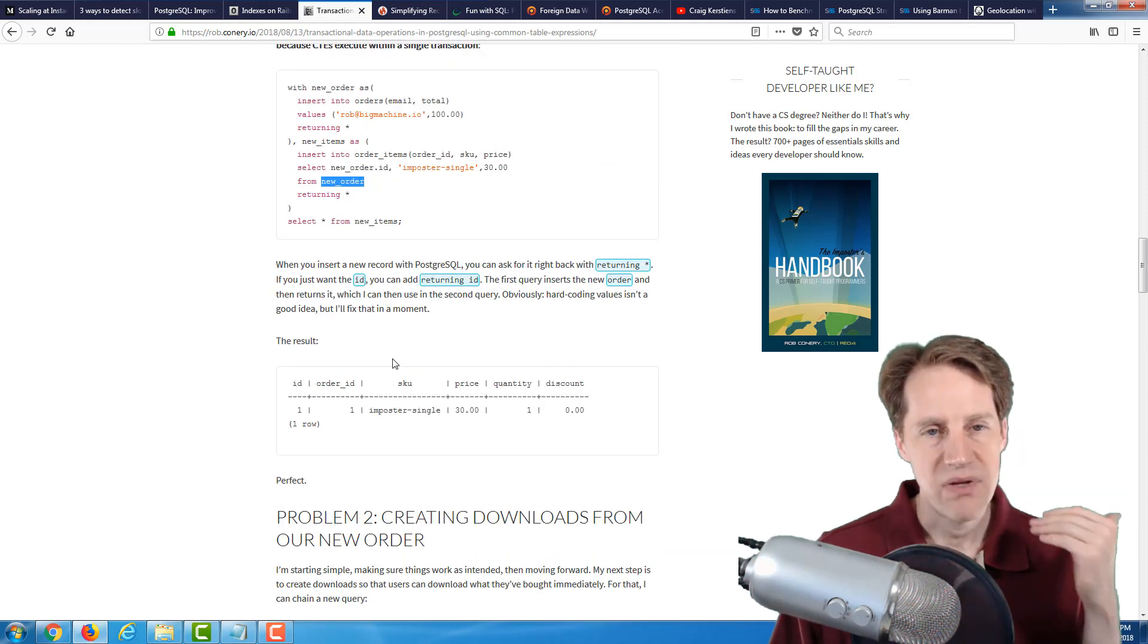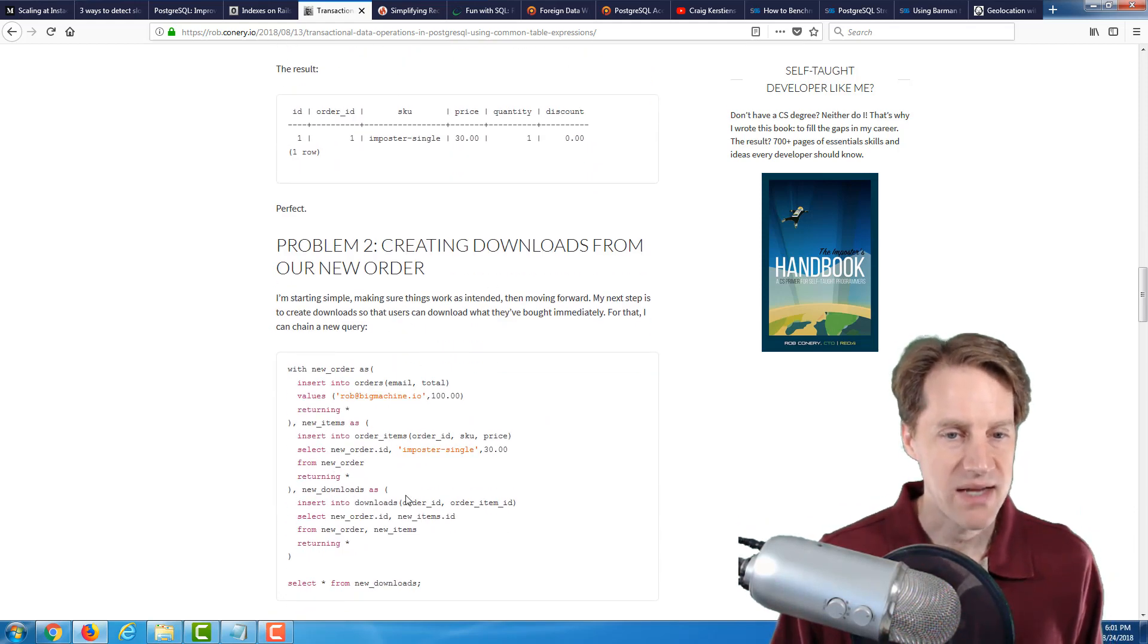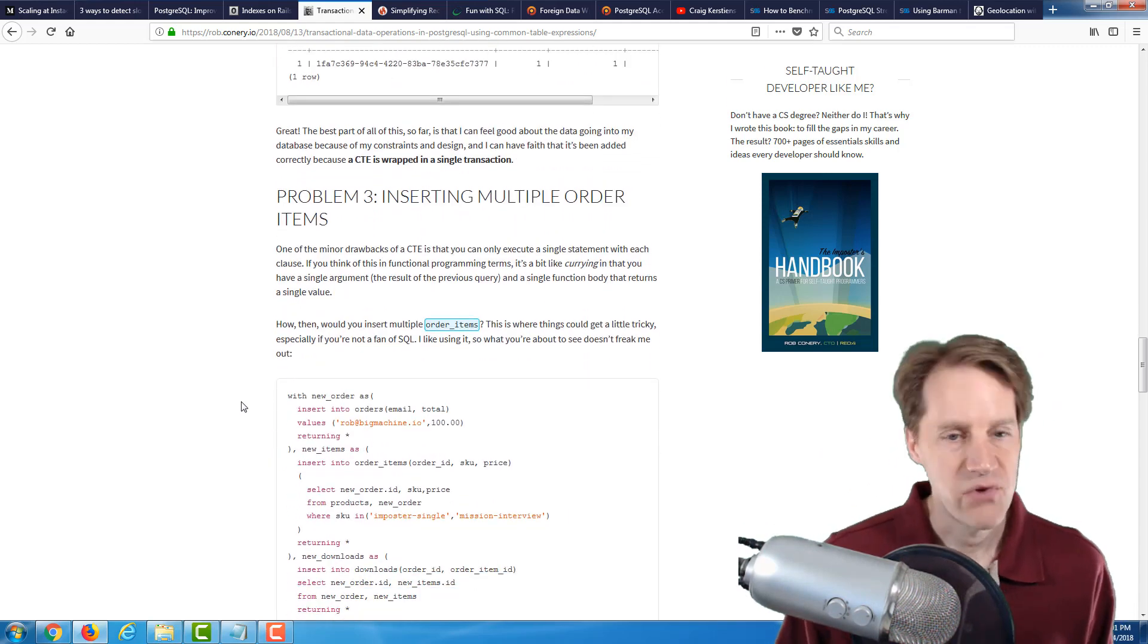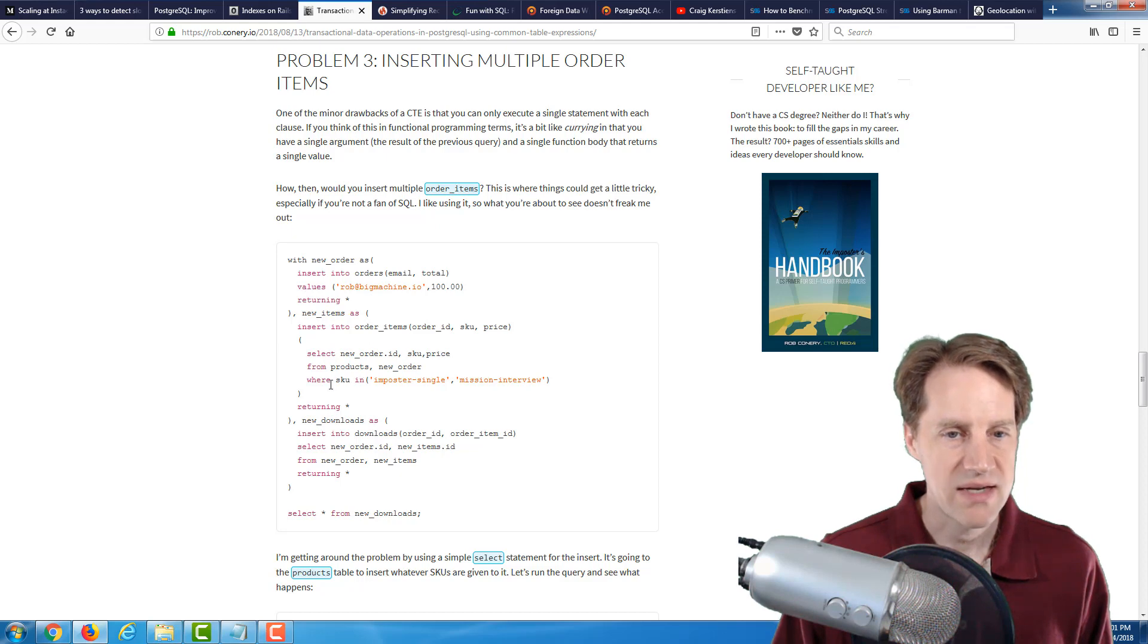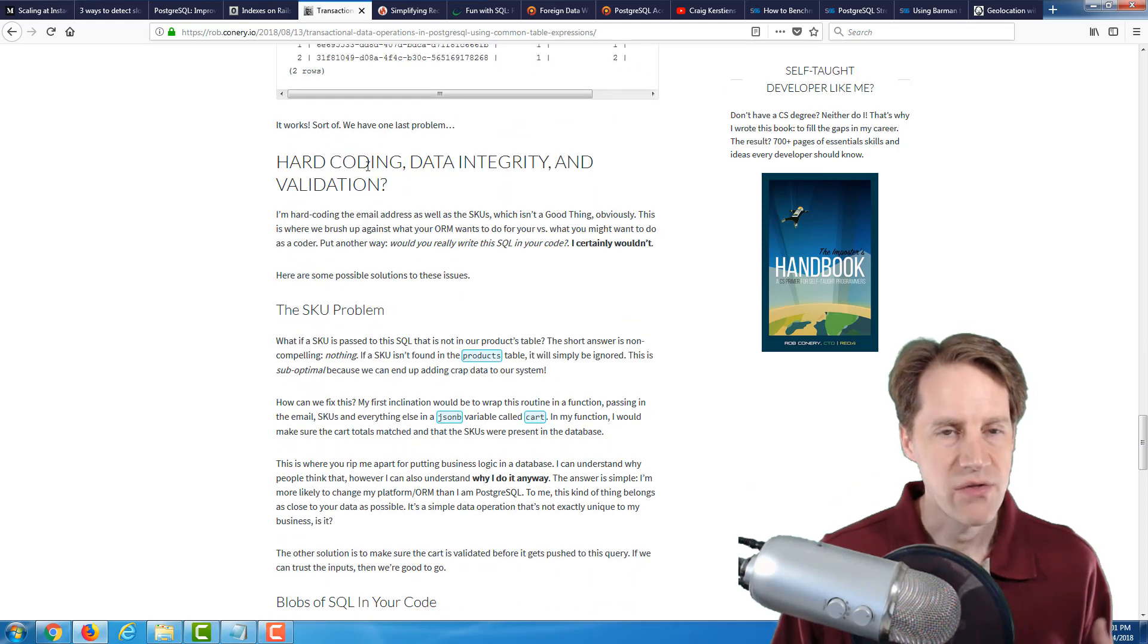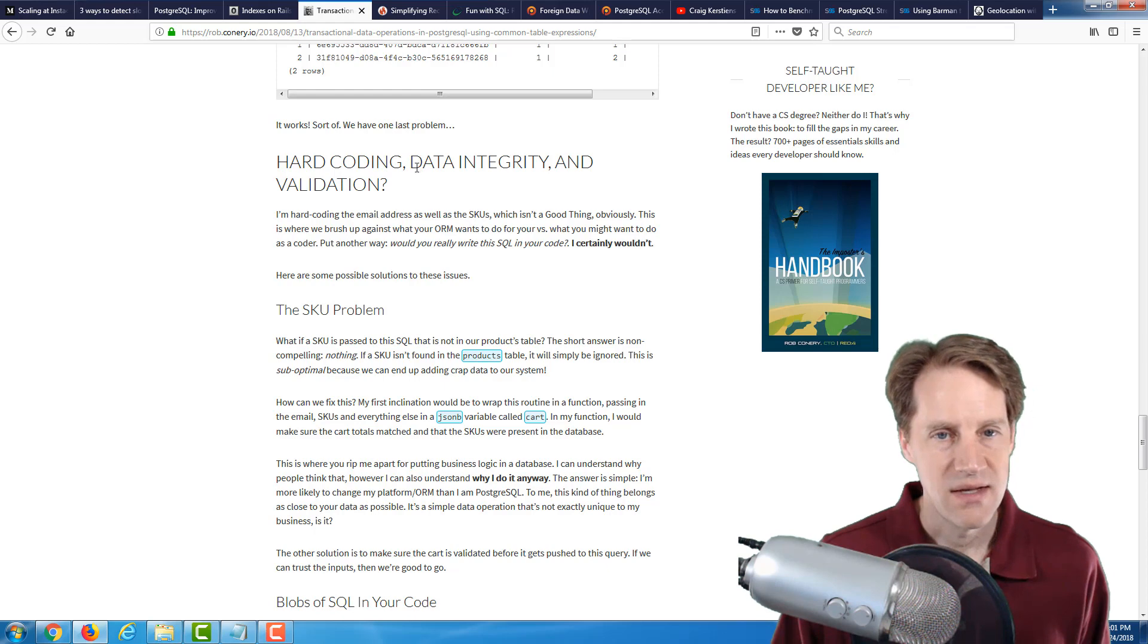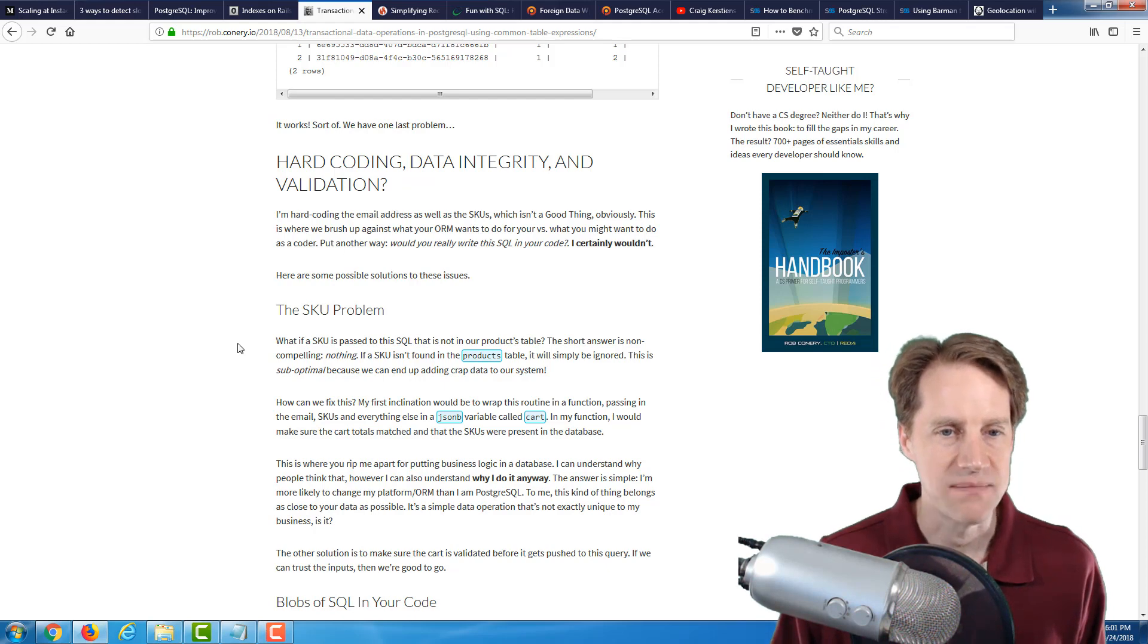And he builds this implementation incrementally. And in this example, he says, all right, what do you do about the downloads table? And then he shows a downloads implementation just by adding another common table expression. And then he says, okay, what happens if you have multiple order items? So, here, he's basically showing that example where, basically, for the insert statement, he's using a select subquery to do it. Now, then he goes into all the examples he showed above. He's hard-coded the solution.